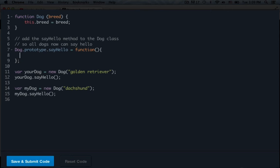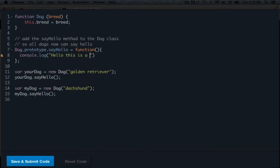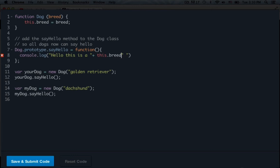After we have our new function, just console.log. Hello. This is a, and then we're just going to do, actually let's do space plus, we need to do this.breed. So, .breed. And after we get this.breed, we're just going to plus a string back in here again. And space, then hit dog. Add our semicolon. And we should be good. Actually, let's delete that period and space. Okay, so that should work.